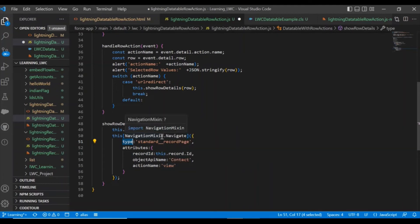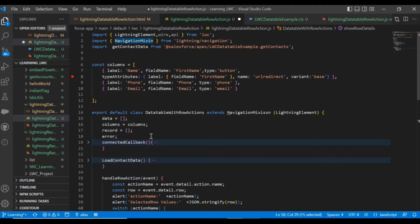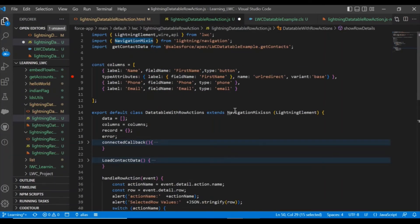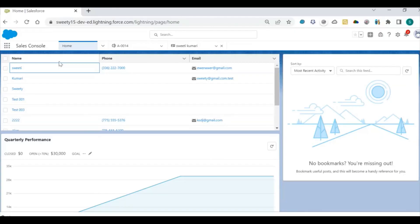Just to add on, to use navigation mixing you need to import this navigation, and then again you need to export extend in your class. Let's see how it will work.